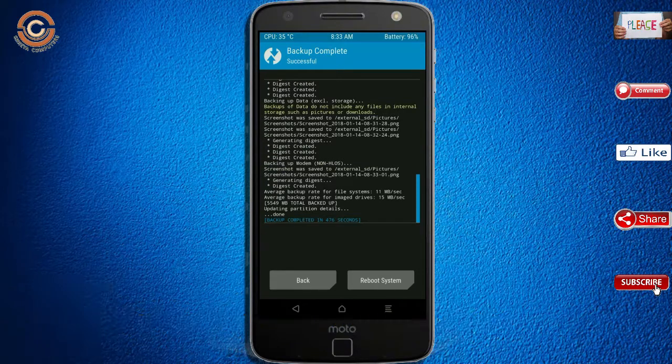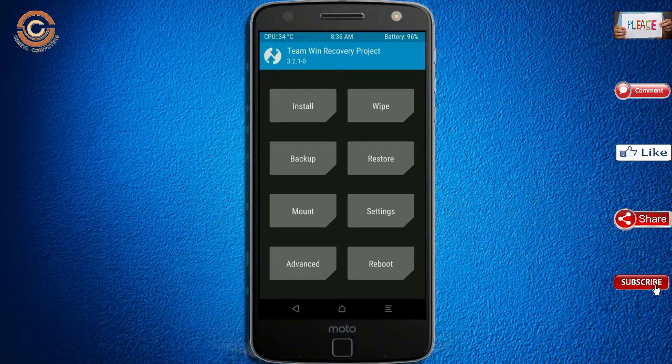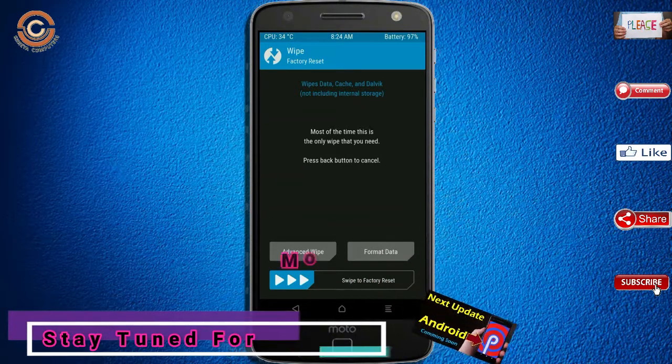Press on back. By wiping this temporary data, it will allow a clean install of the custom ROM. Select wipe, then select advanced wipe.